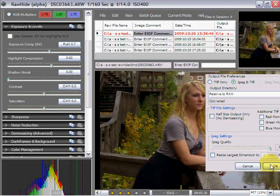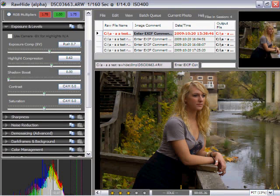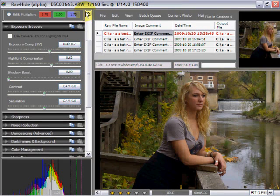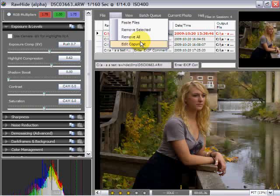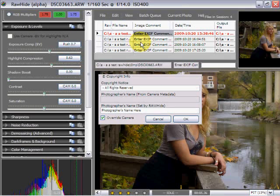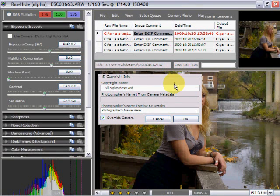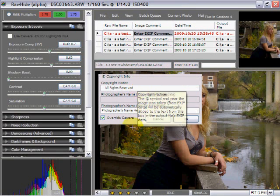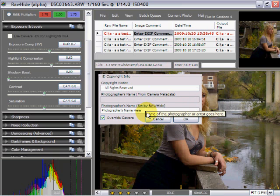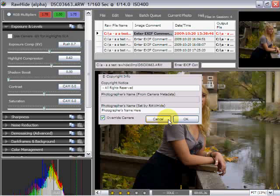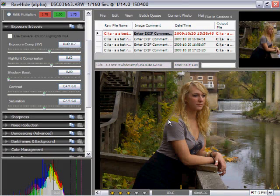That's where you control your output parameters. You can also come up here and edit your copyright information. You can put copyright notices in here and the photographer's name and so on, which will override any camera settings that you have.